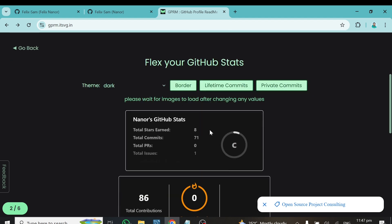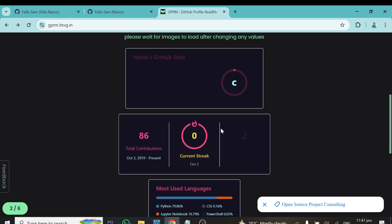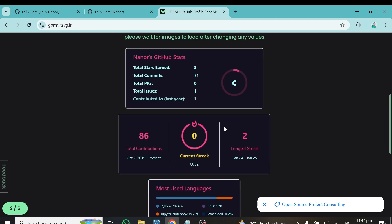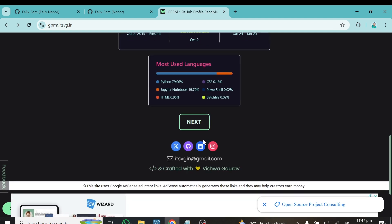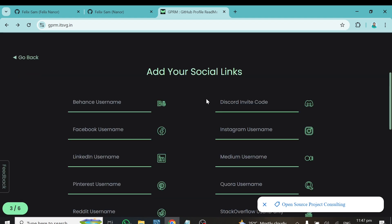You can also change the border style — switch it around or put it back. You can change the theme as well, going from dark to radical or any color you want. I'll choose radical in this case, then click Next.